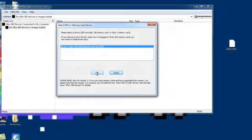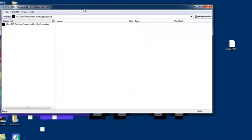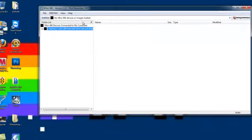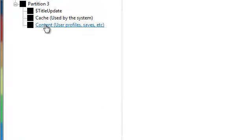First, open up Xcode 360. Mine takes a while to load. Open up Partition 3 content, then your profile, and save it.